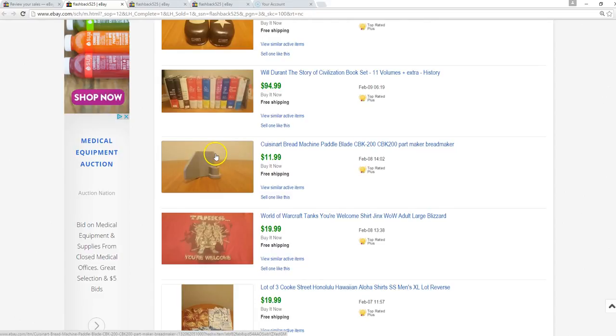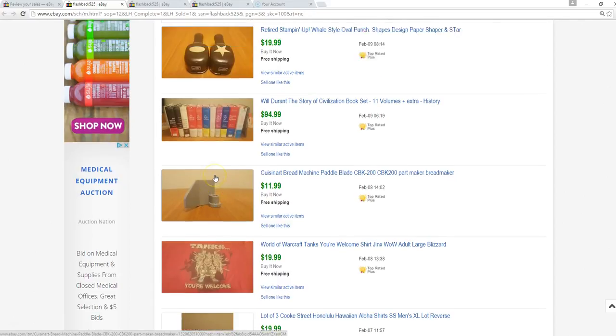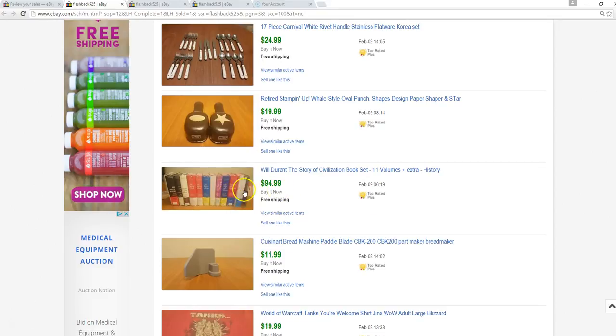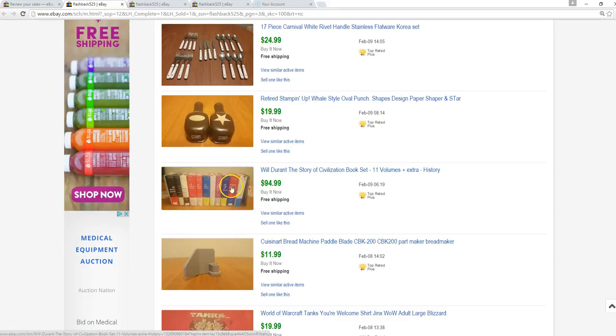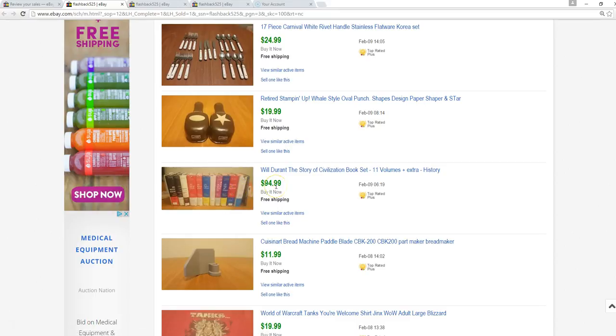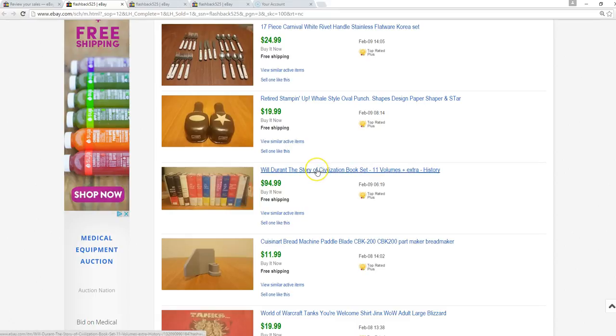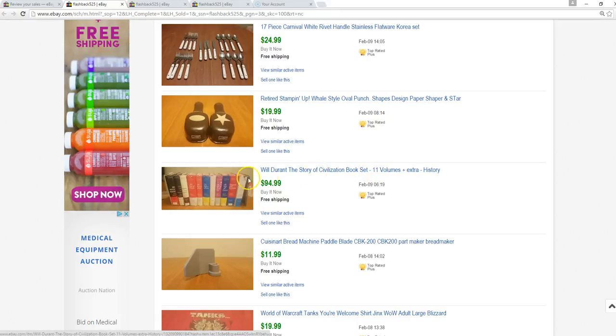Also sold a Cuisinart bread machine paddle for $12. Will Durant, I bought all these Story of Civilization books. Actually it was a mixed set, some were from different years. I had to buy one replacement one and ended up selling it for $95. I think I spent probably $25 to complete the set and buy all the books. But Story of Civilization, if you see that anywhere like an estate sale, definitely pick them up.